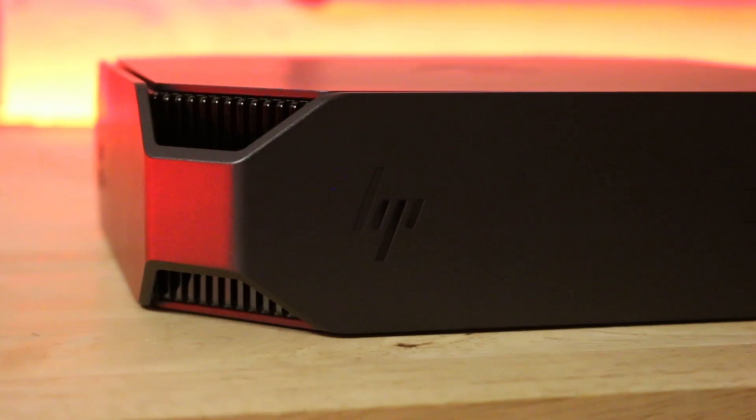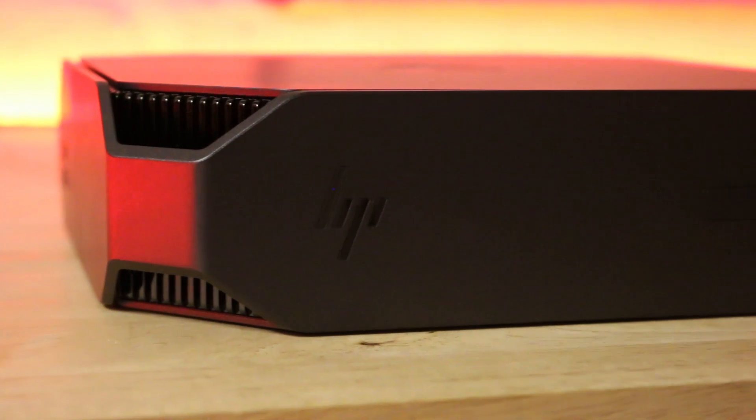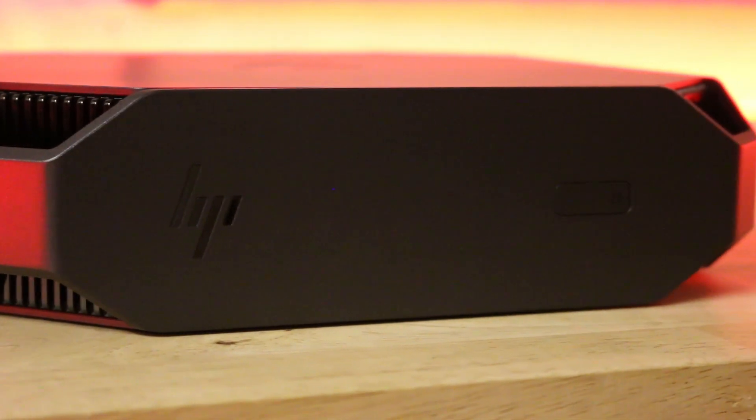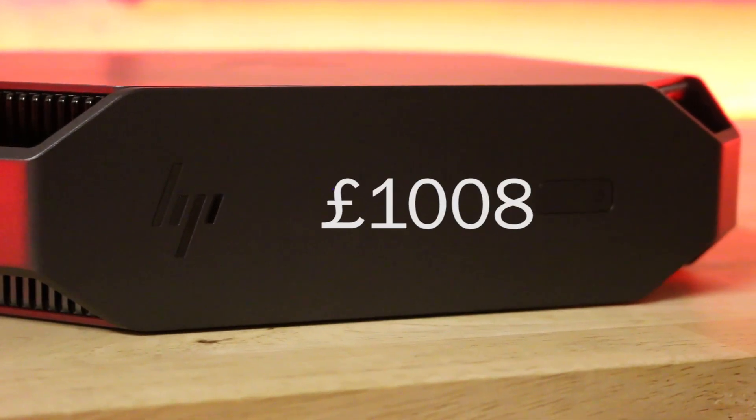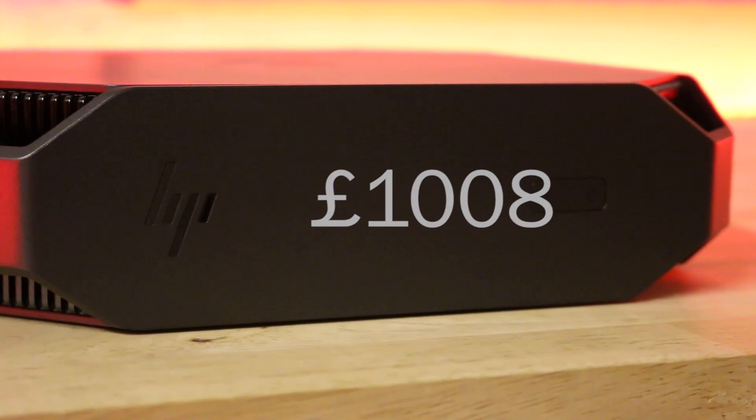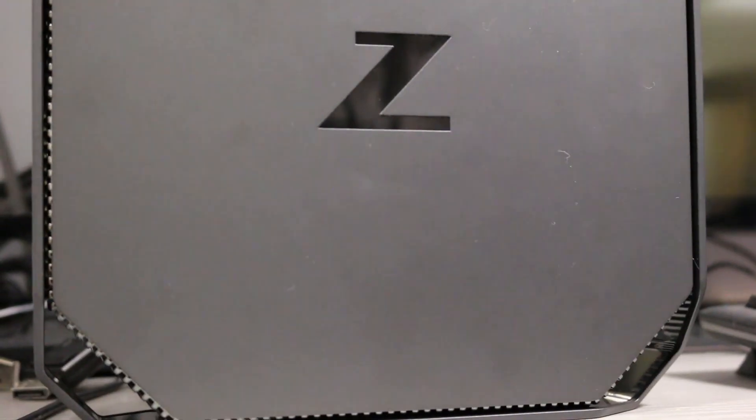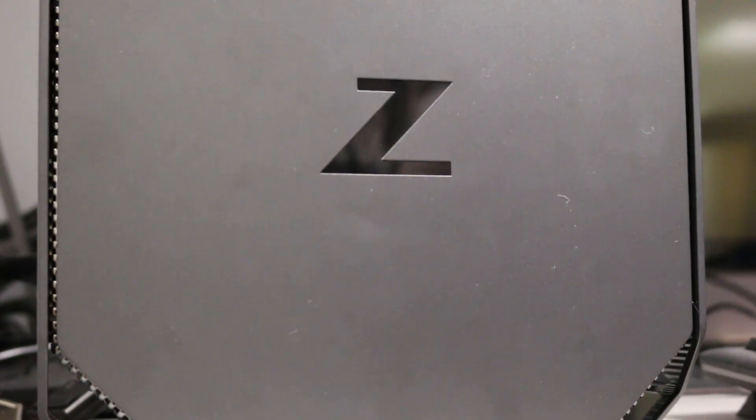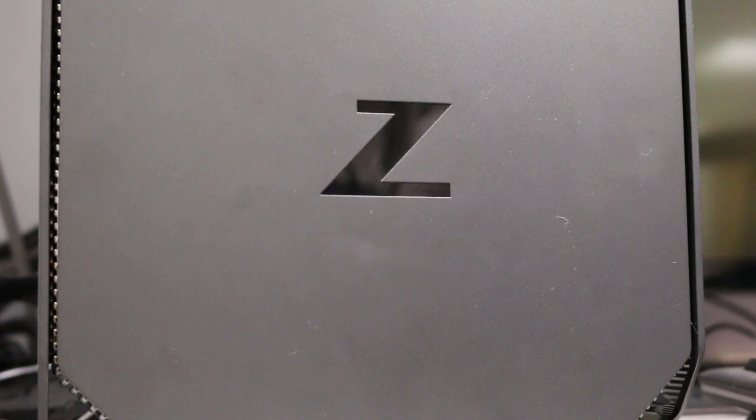From what I have seen and tried, I am very impressed with this workstation. The model we looked at comes at £1,008 on the HP store, so it's not the cheapest, but as a PC for CAD users, it's worth the price.